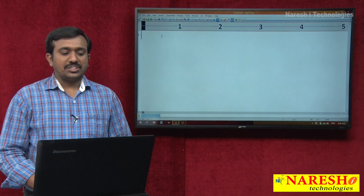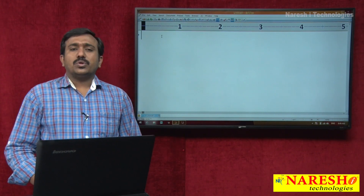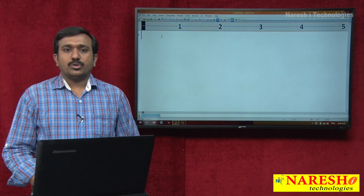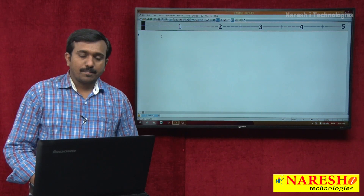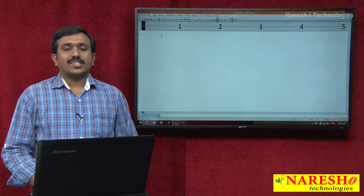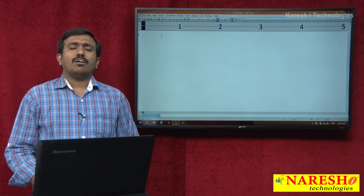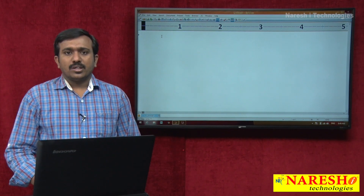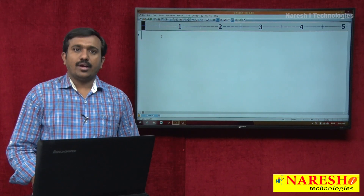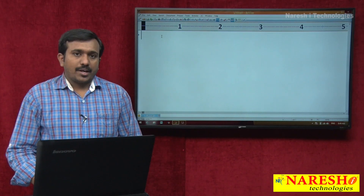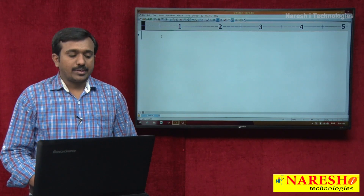Welcome to Naresh IT, this is Satish. In today's session we are going to be discussing about namespaces and how to map XML documents with XSD. In the last session we already discussed about target namespace declarations and XML namespaces, how to use them at the time of using the elements.